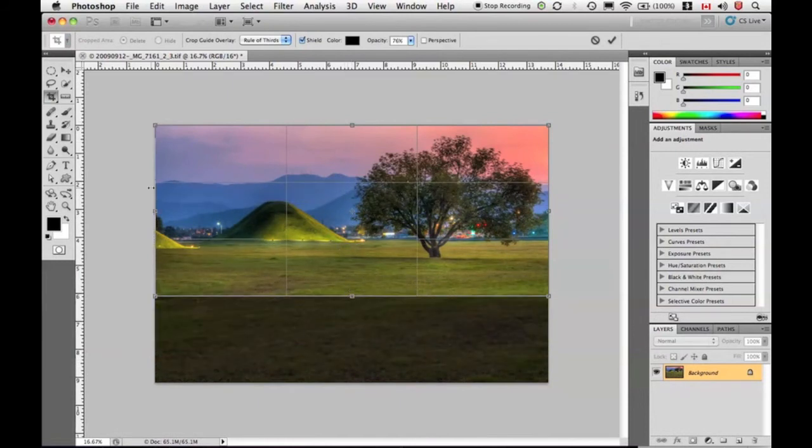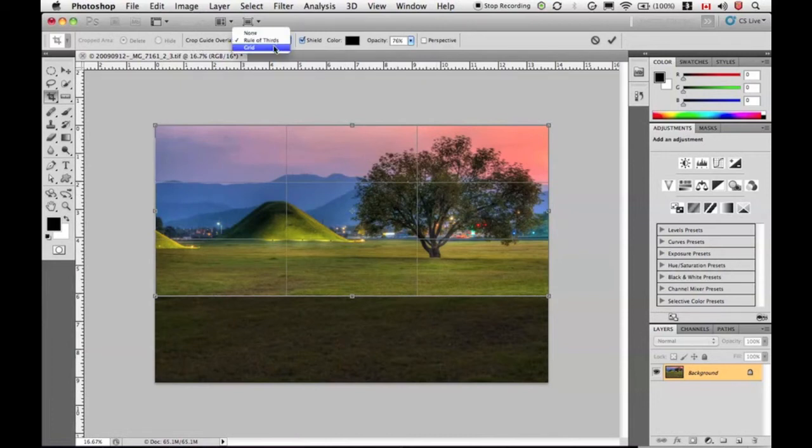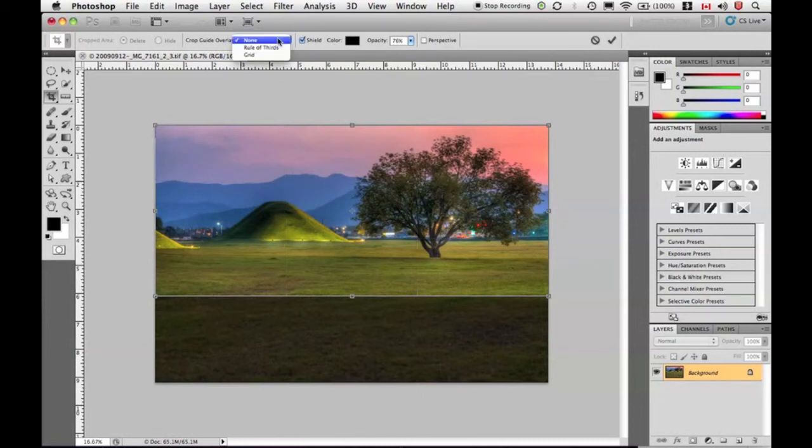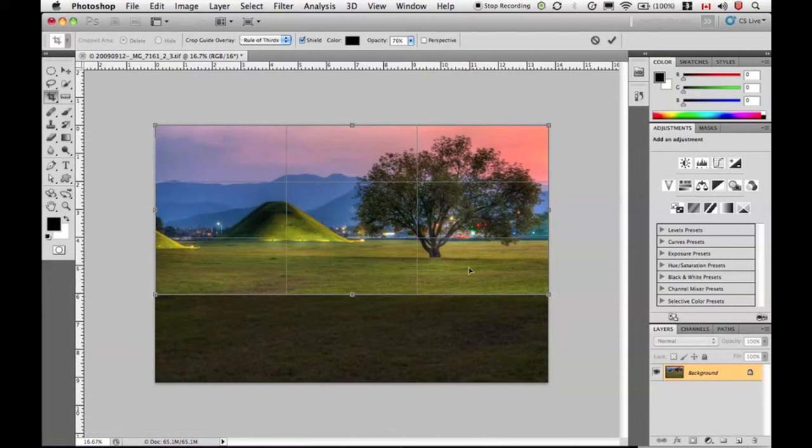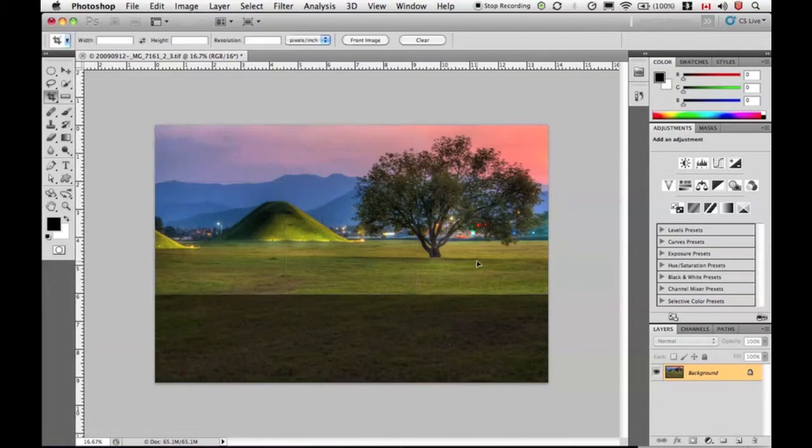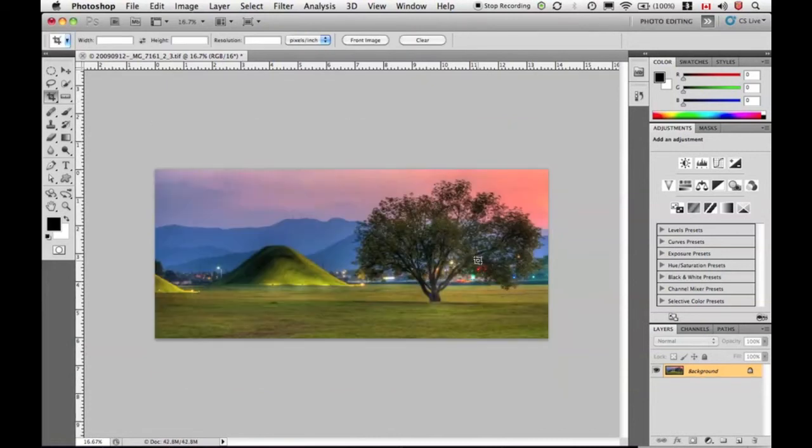You'll notice this has a rule of thirds overlay on it. So here we've got this crop guide overlay and it's got none, grid, whatever. If you don't see that, click on this little drop down and you choose rule of thirds. If you like to use the rule of thirds, I can place my horizon right here on a one-third of the way inline and I'm going to click OK. This composition I find to be a little more pleasing than what we had in the previous one.